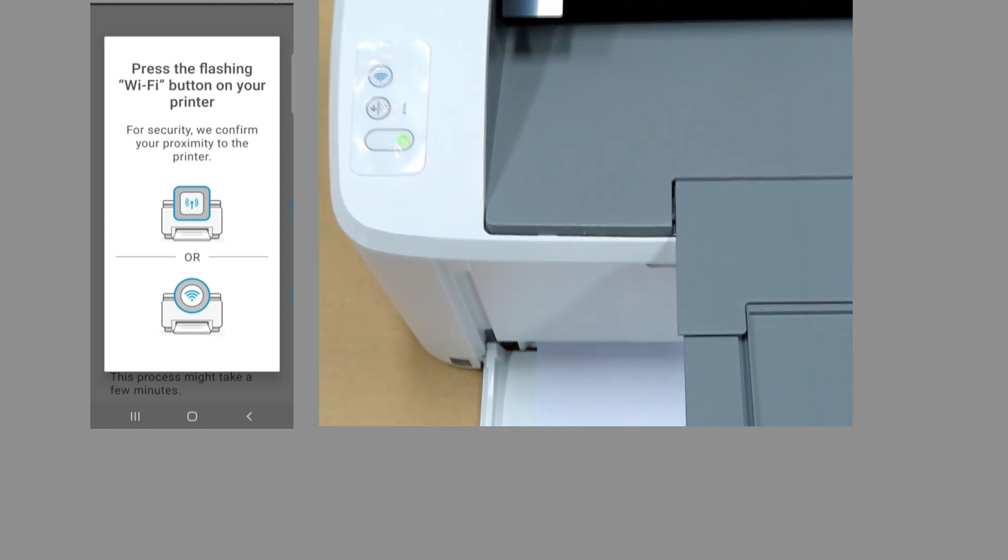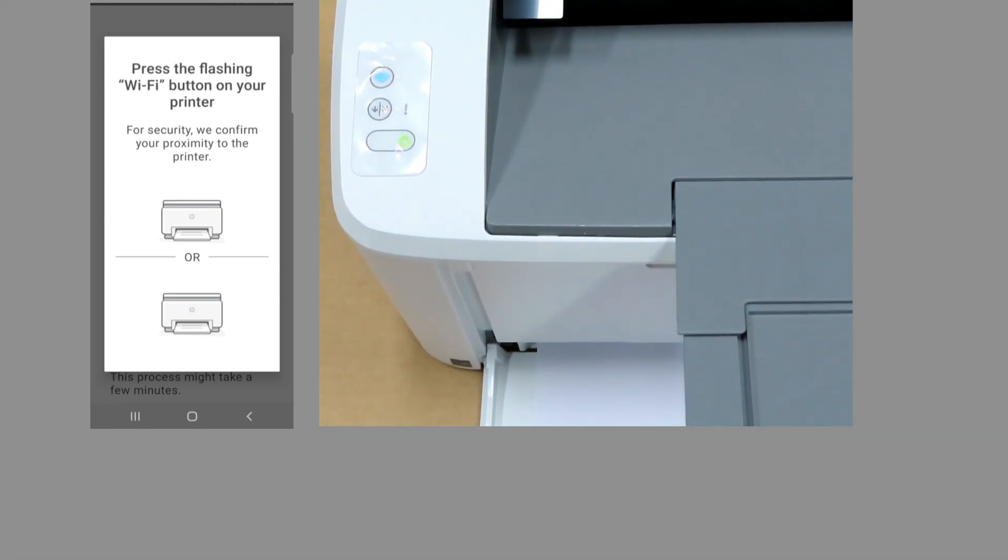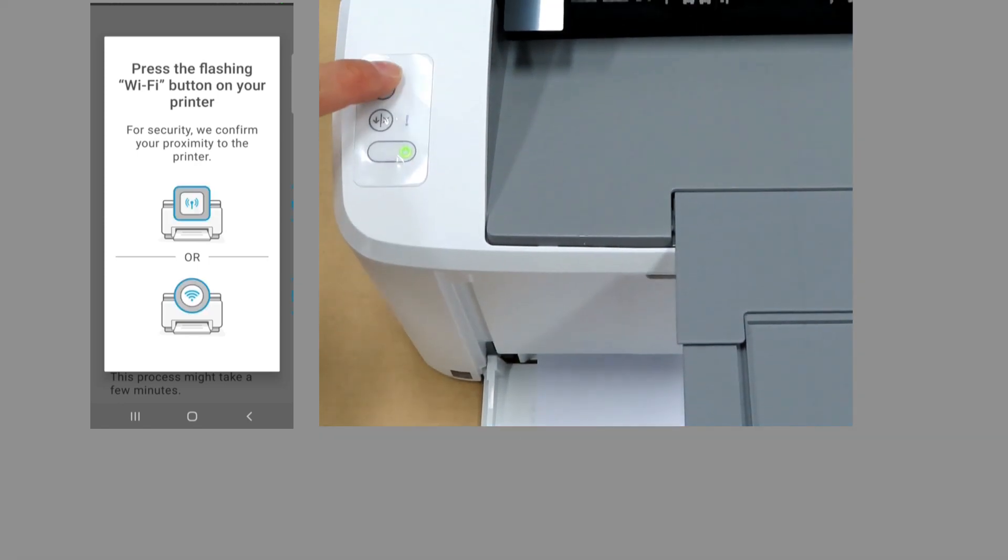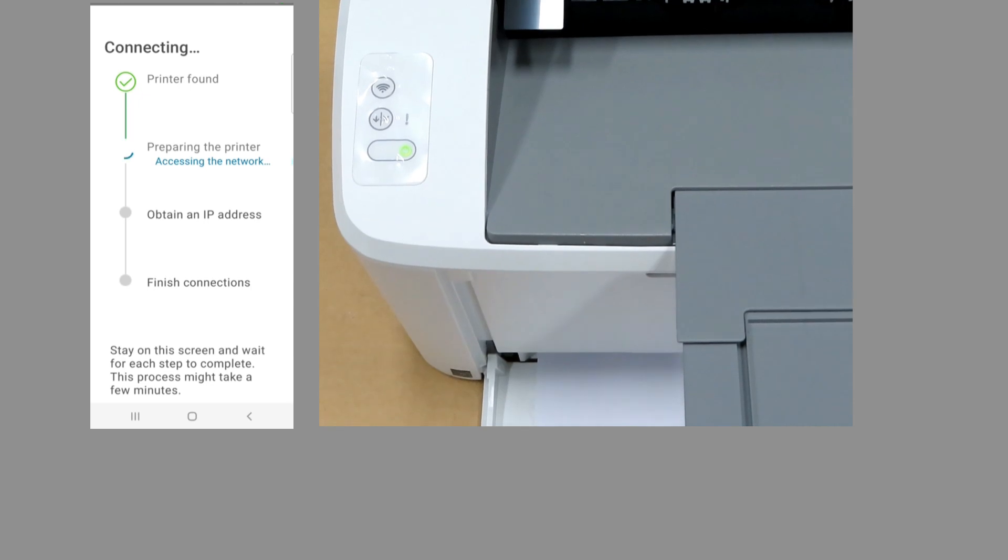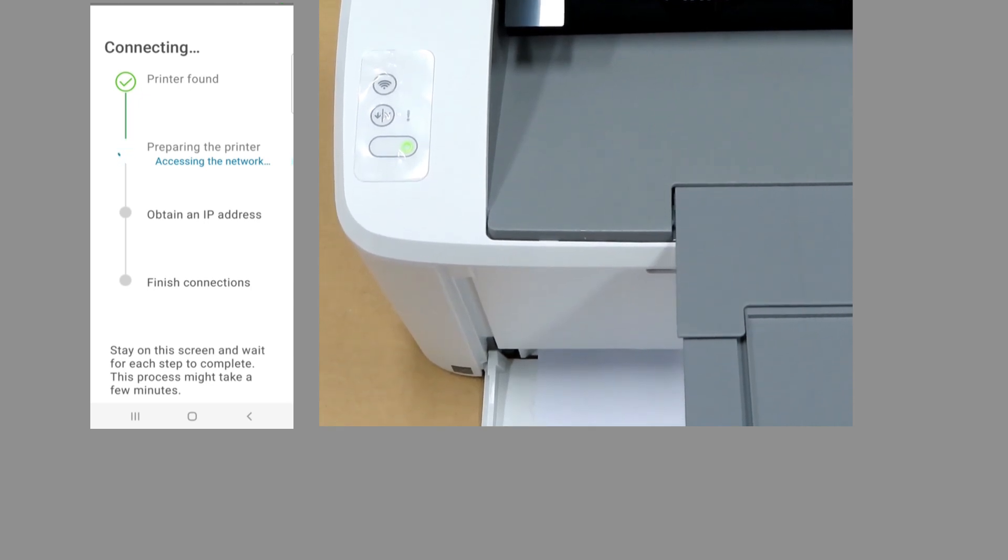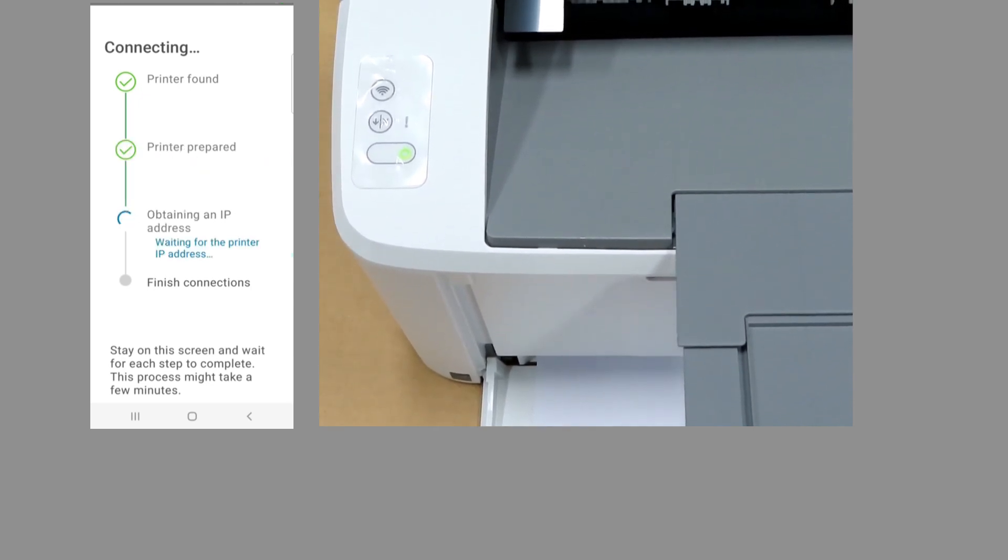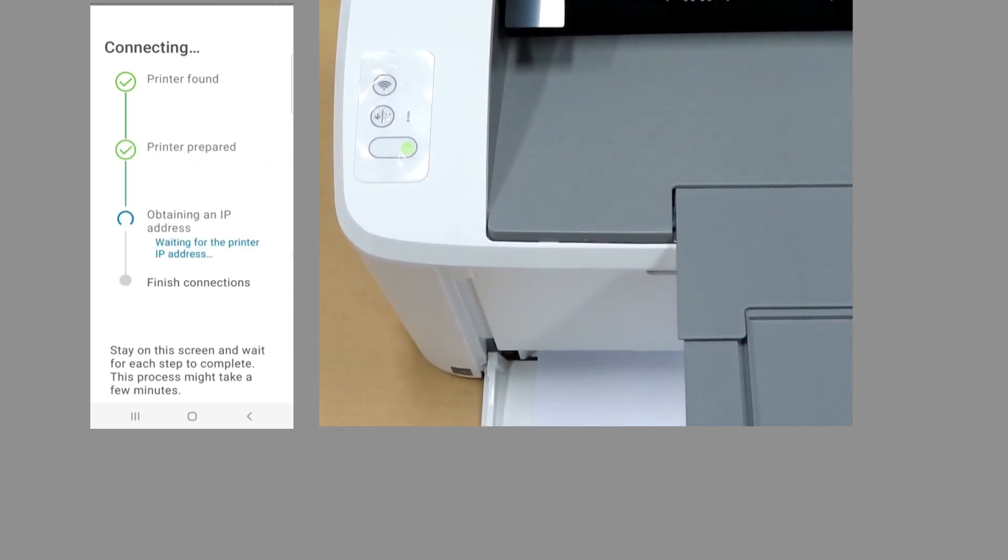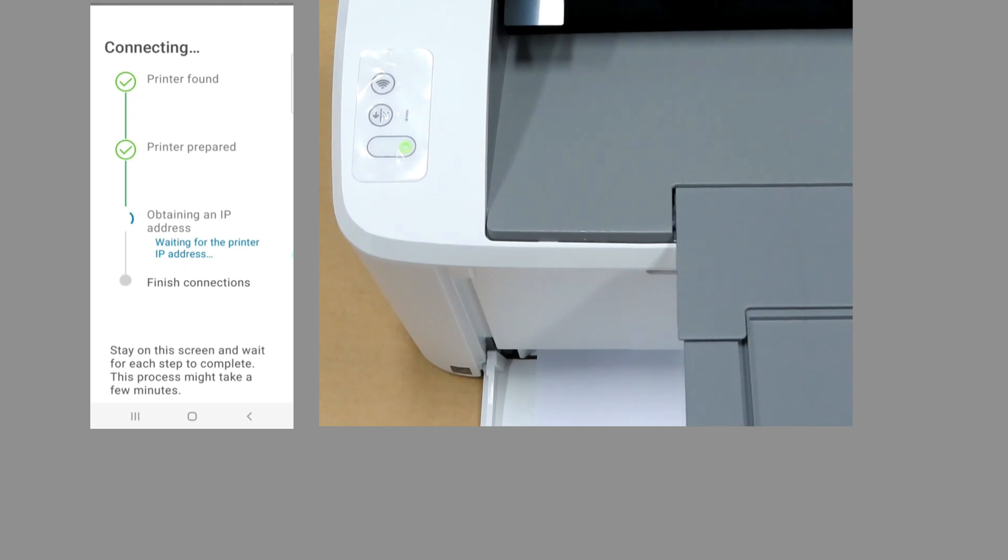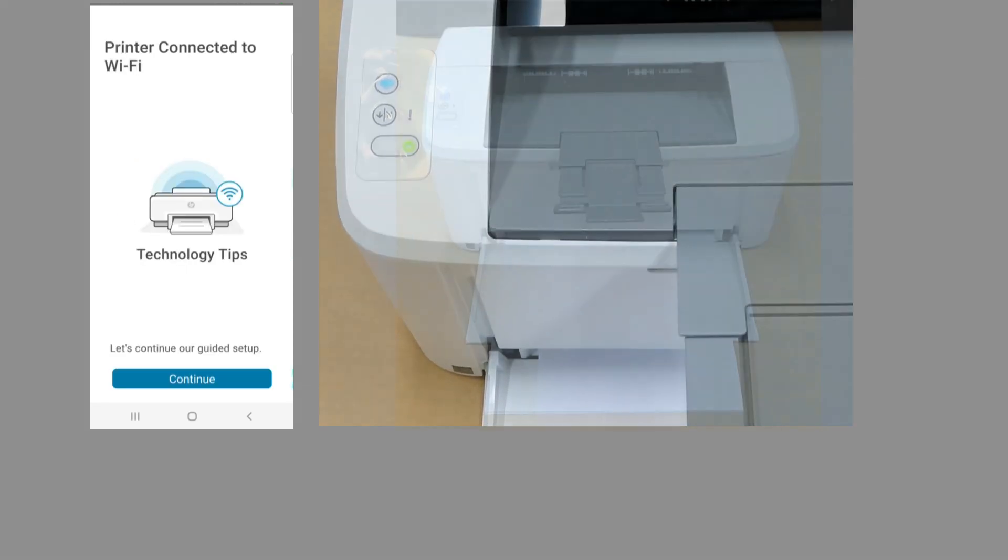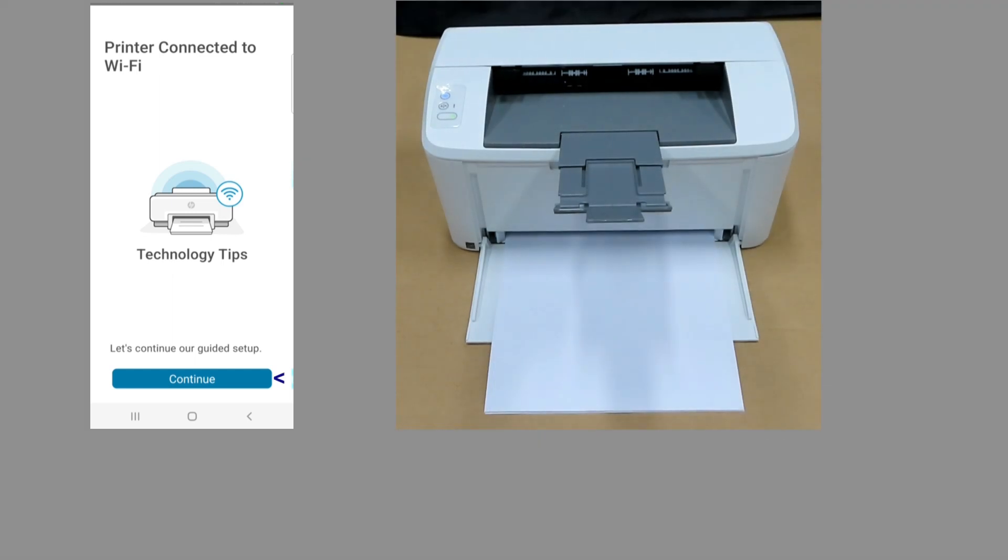We need to press on the flashing Wi-Fi button. Let's do that. The printer is connected to Wi-Fi. Let's continue.